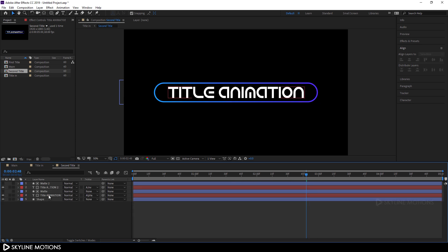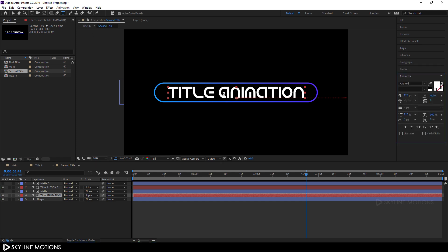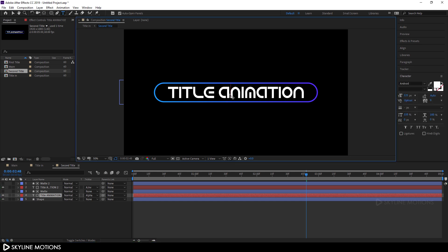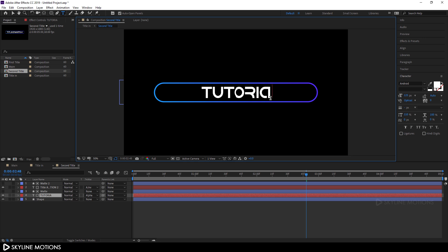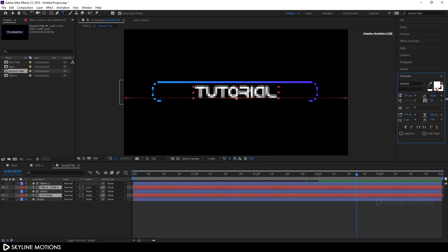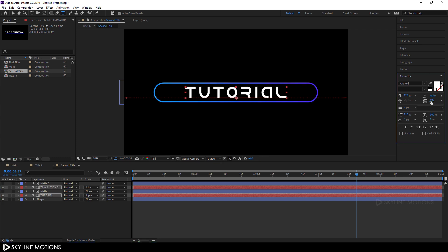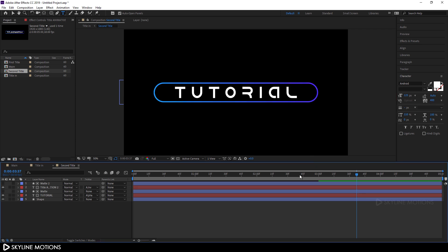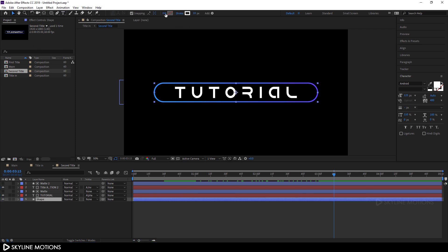Now select this layer and change the text. Select the Text tool, click on the text, hit Ctrl+A to select all, and type your second title — I'm typing 'Tutorial'. Now let's fit this text according to the shape. Select the text layer, go to the Character panel, and set the tracking amount to fit the text — maybe 400 — and hit enter.